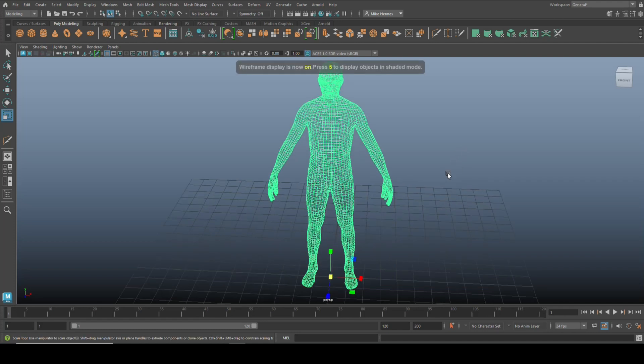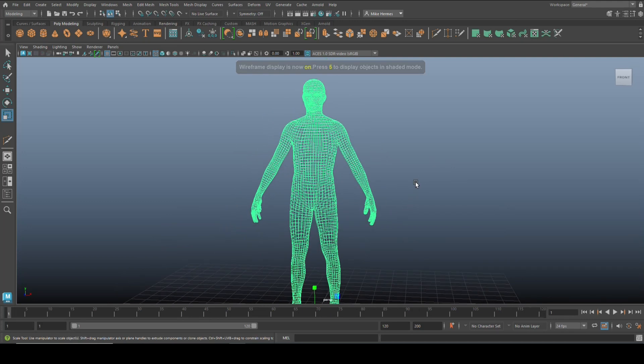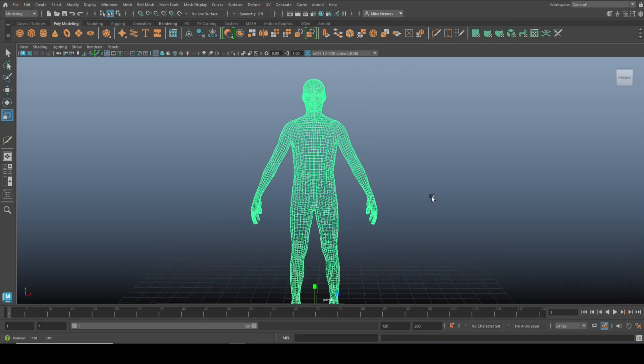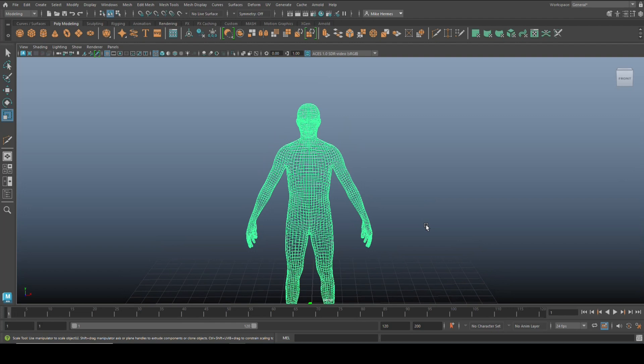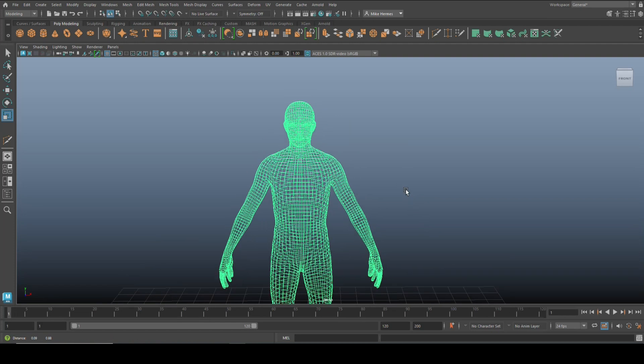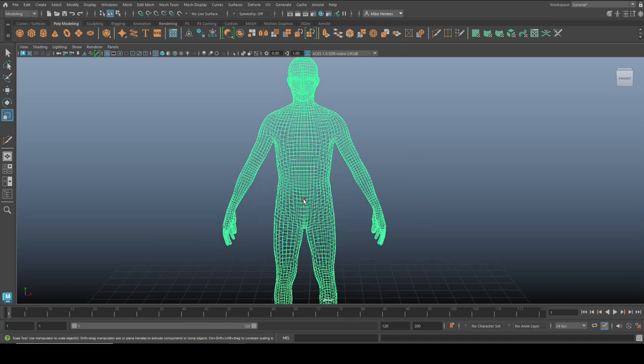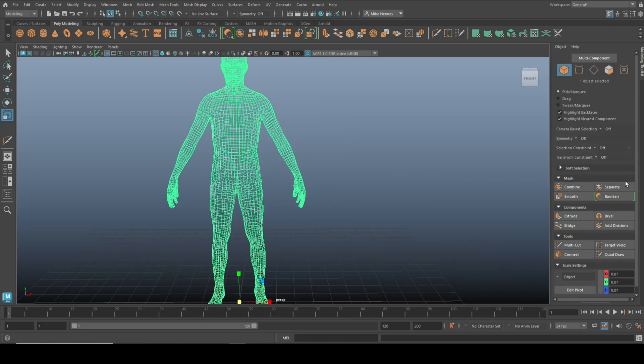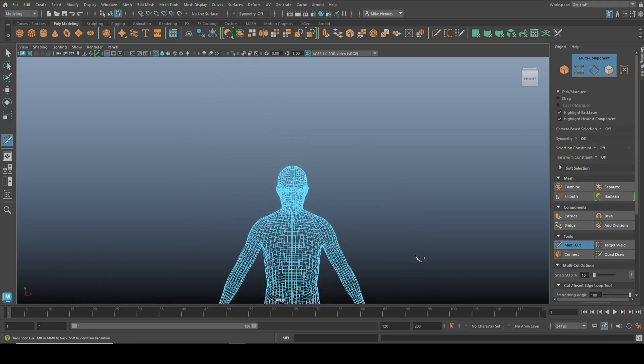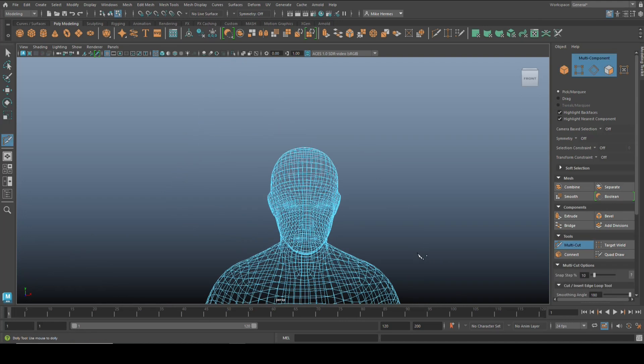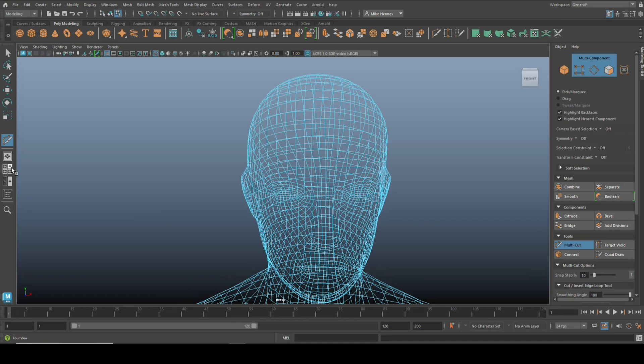So this is our guy. Now let's say we want to have some sort of band around his head or his waist or his wrist. What I'm going to do is we're going to go up to the Modeling Toolkit, go to the Multi-Cut tool, and let's start with something around his head.